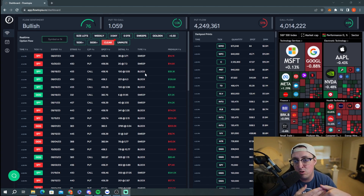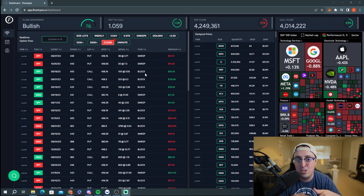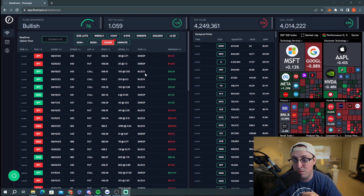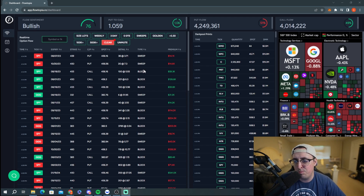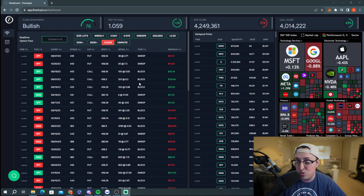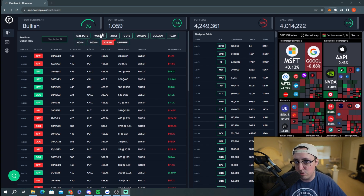Sweep trades are the trades I pay attention to most. They're much more aggressive than block trades and can be filled on multiple exchanges, which is very important. When a person sets out an order for a certain amount of contracts at a certain price, they sometimes can't get them all filled on one exchange, so they fill across multiple exchanges. These are much more direction-oriented — a bet placed in a certain direction by the buyer.